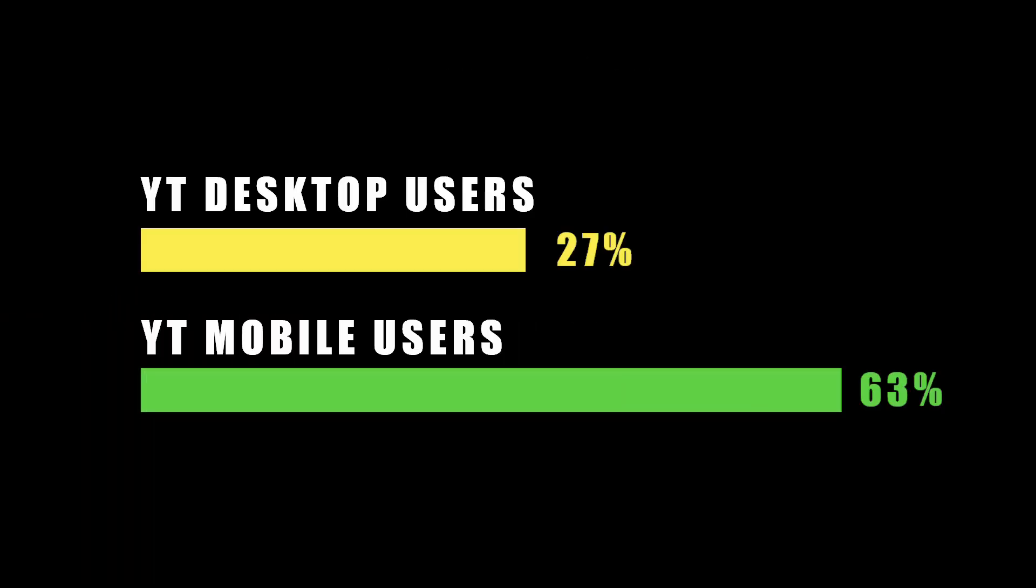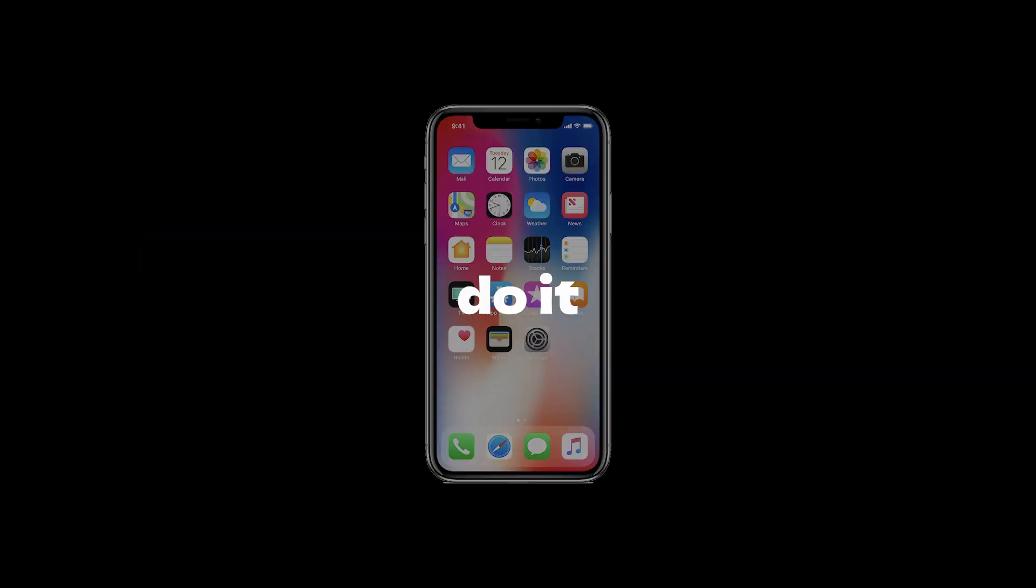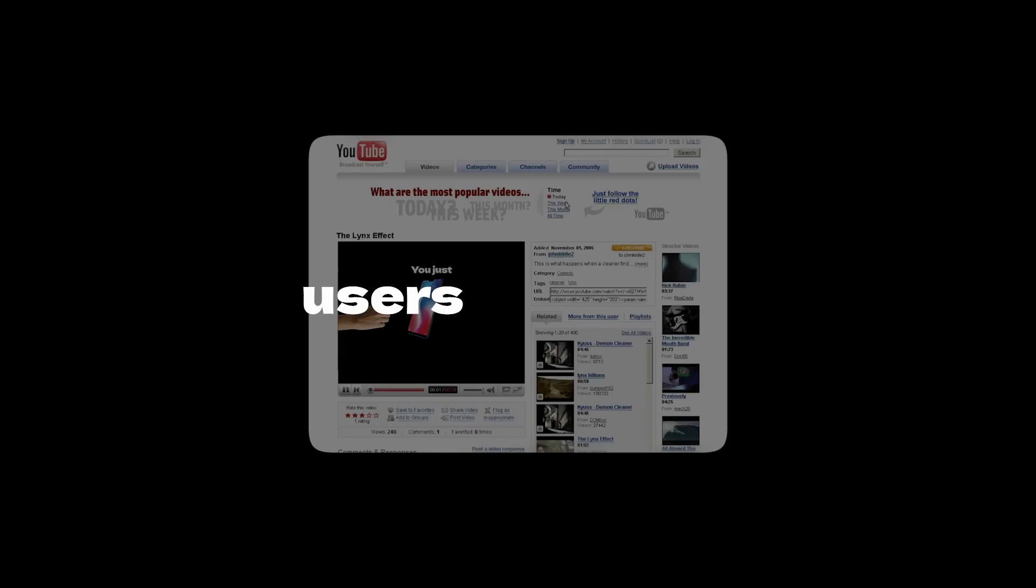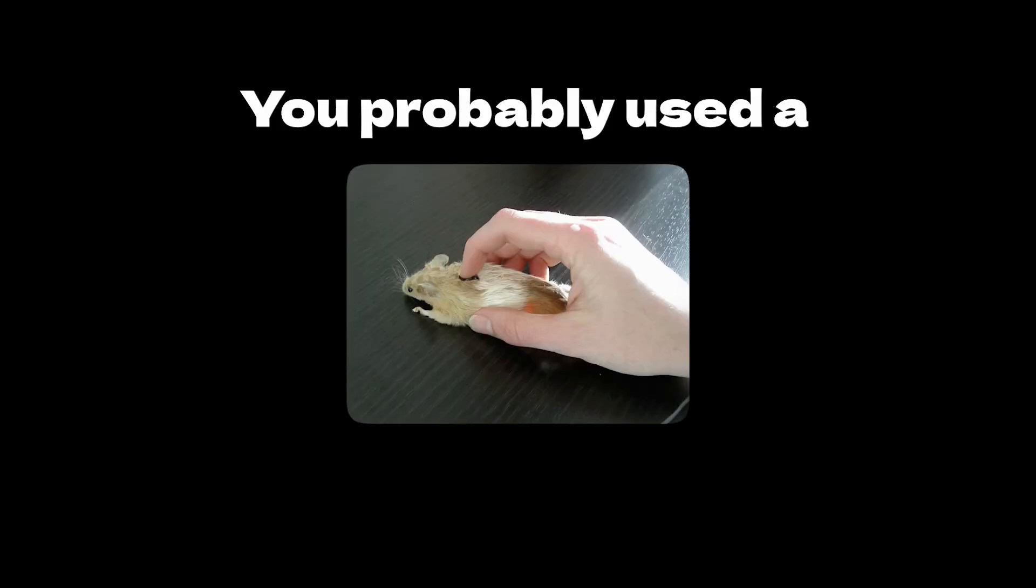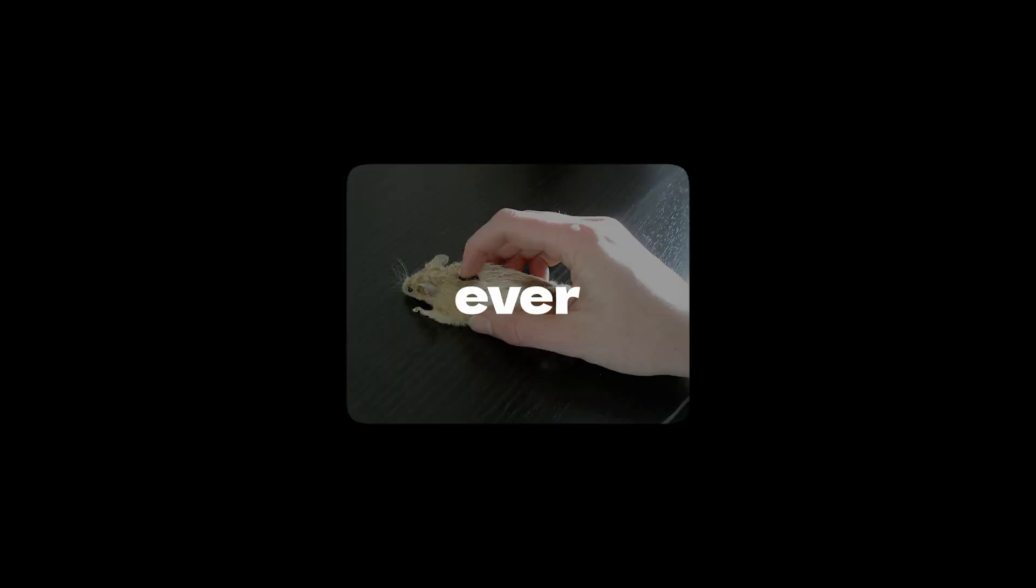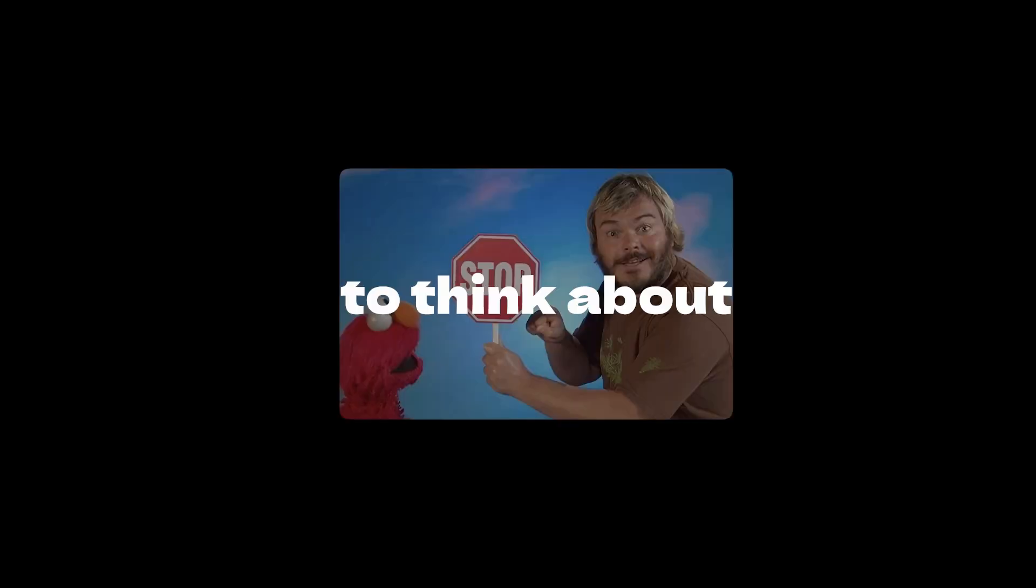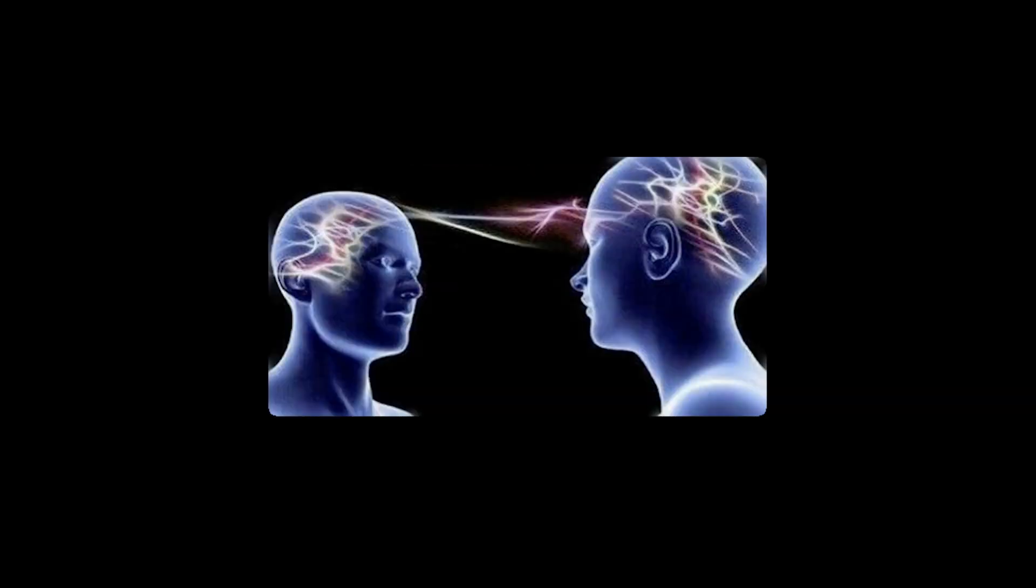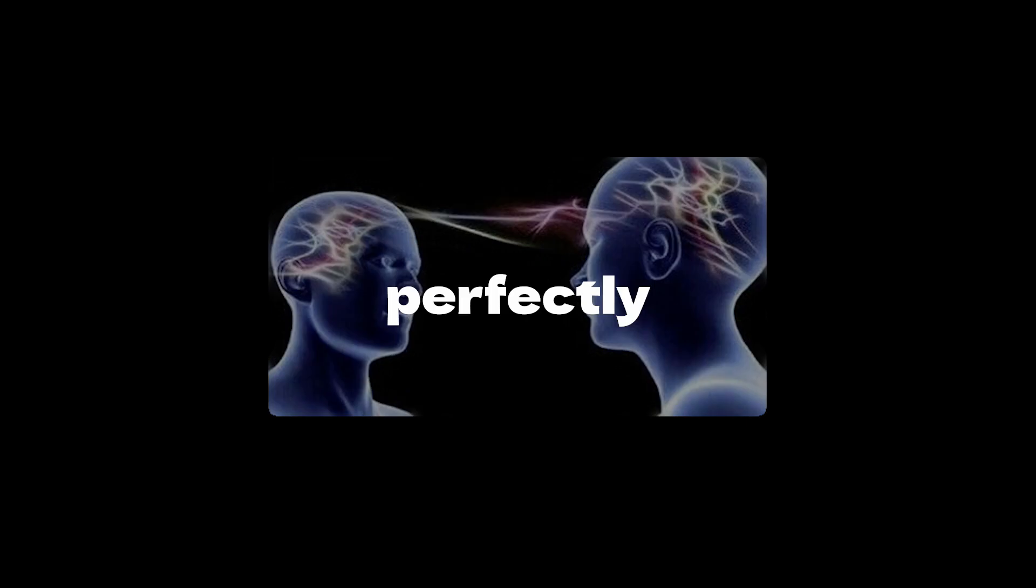You just clicked on this video, and statistics say that about 63% of you tapped your phone screen to do it. For the desktop users out there, you probably used the mouse. But have you ever stopped to think about how it's basically a sidekick, perfectly predicting every move you make?